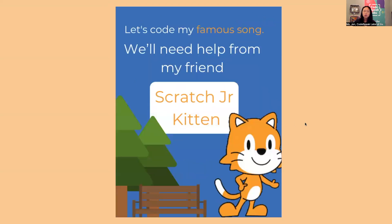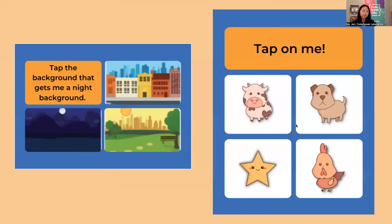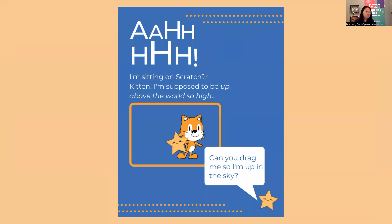Now let's code my famous song. We'll need help from my friend Scratch Junior Kitten. First, let's tap the background — that gets me a night background. And now tap on me. I'm sitting on Scratch Junior Kitten. I'm supposed to be up above the world so high. Can you drag me so I'm up in the sky? So we take our coding finger, touch the star, and we drag the star up.